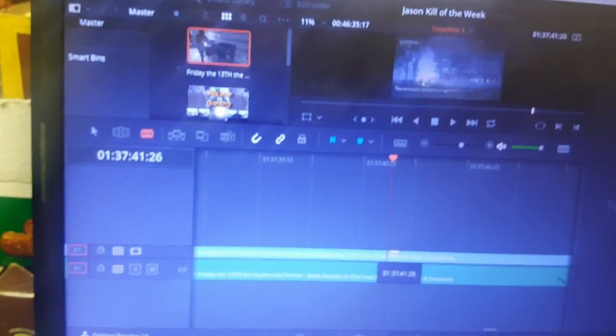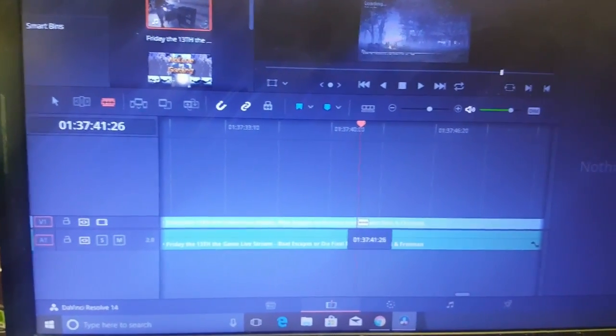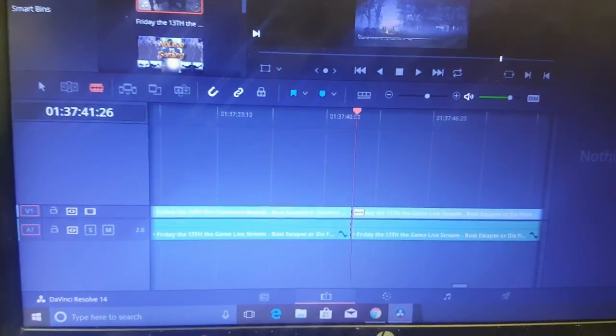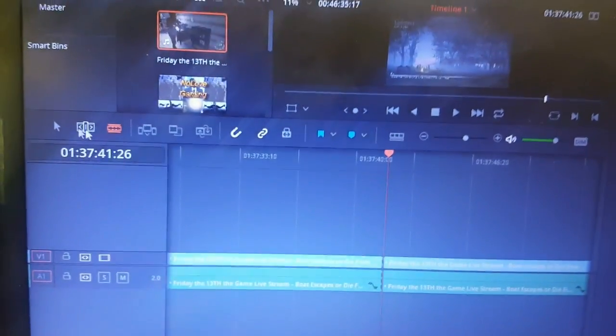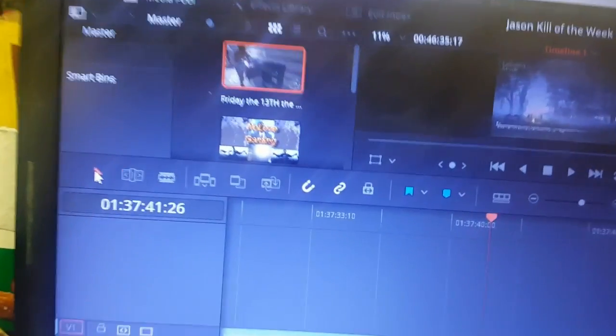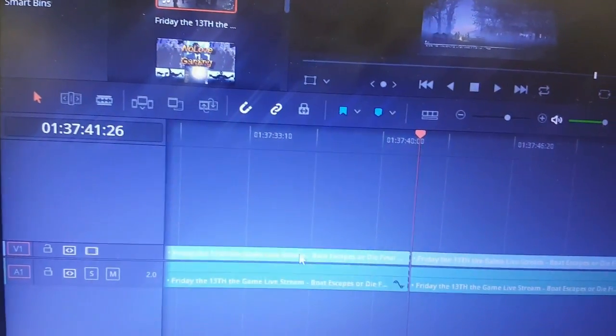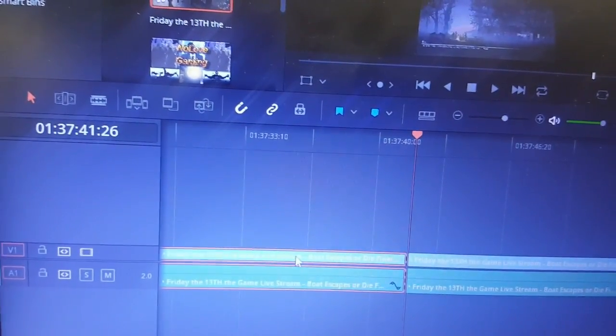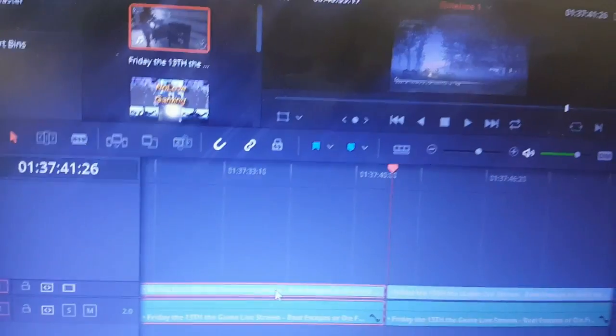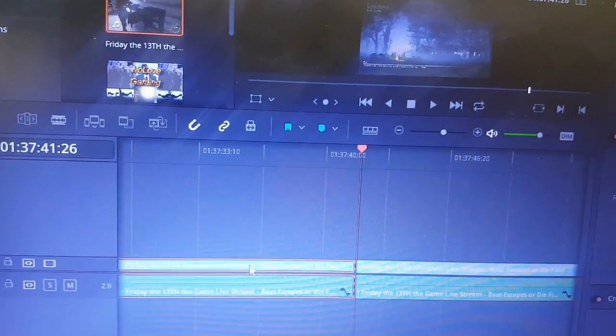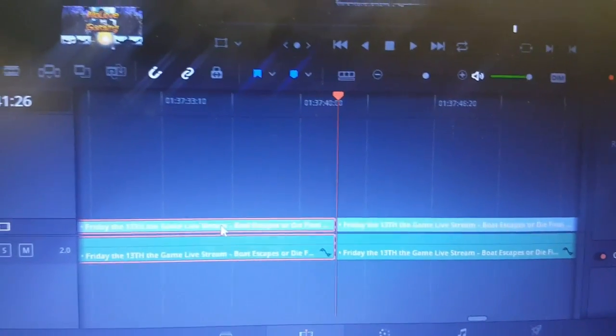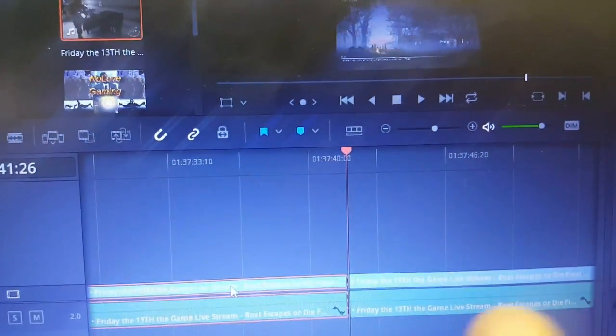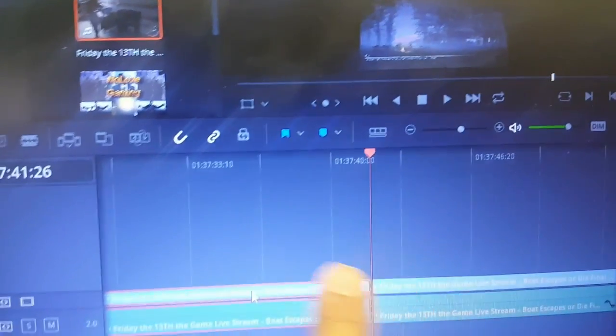You want to click on this tool right here. This will cut out whatever part of the video you want to cut out. So I'm going to click right here, boom. Now what I'm going to do is go back to this arrow tool. I'm going to select the portion of the video that I want to cut out.